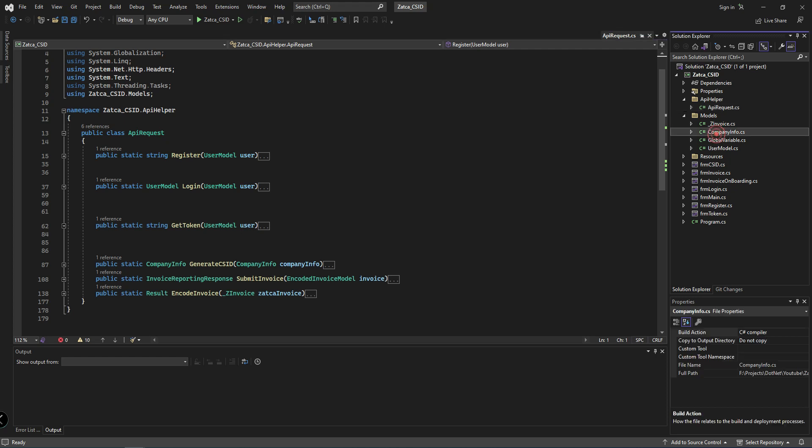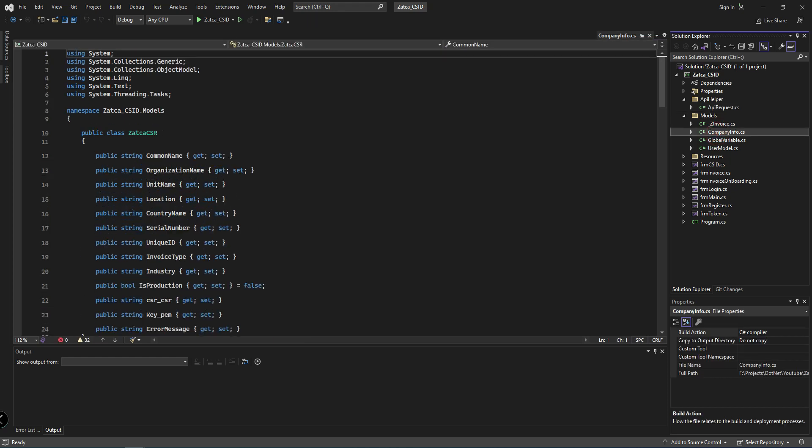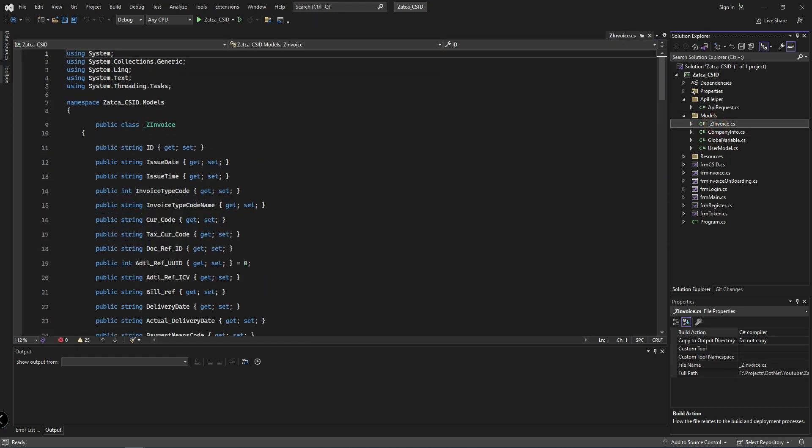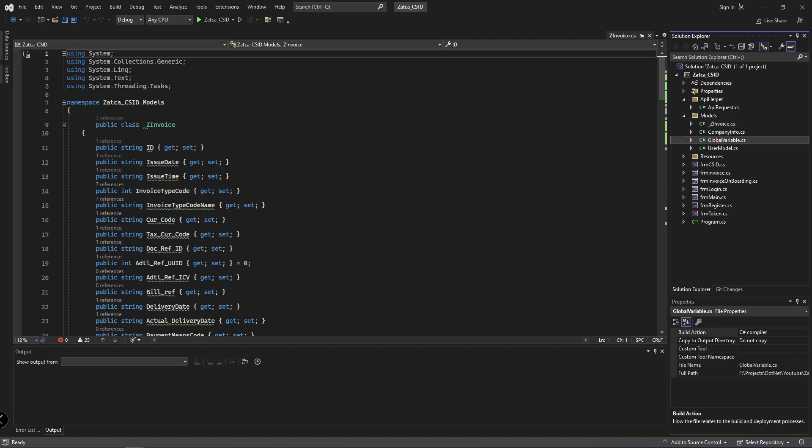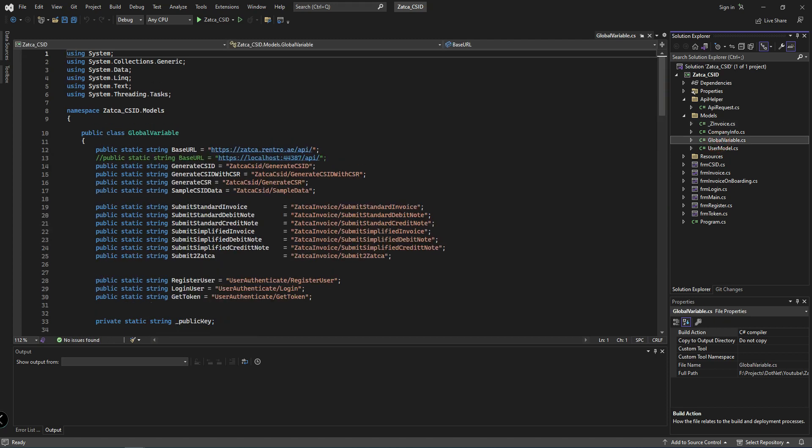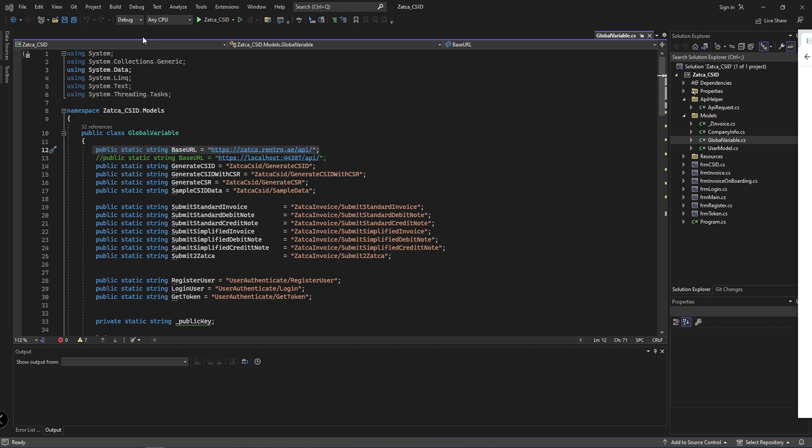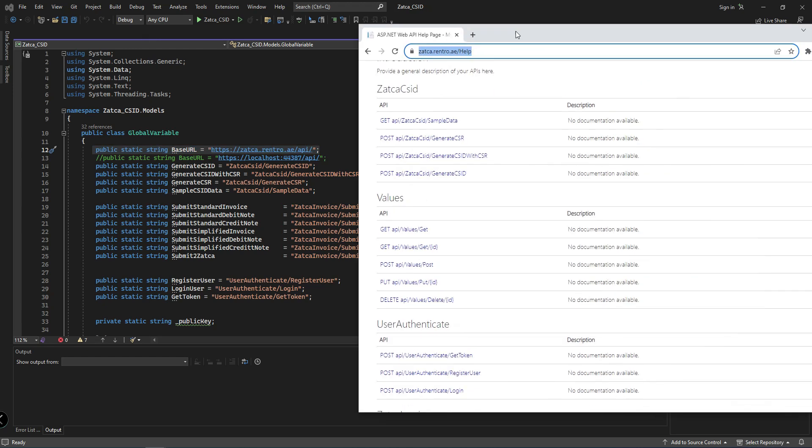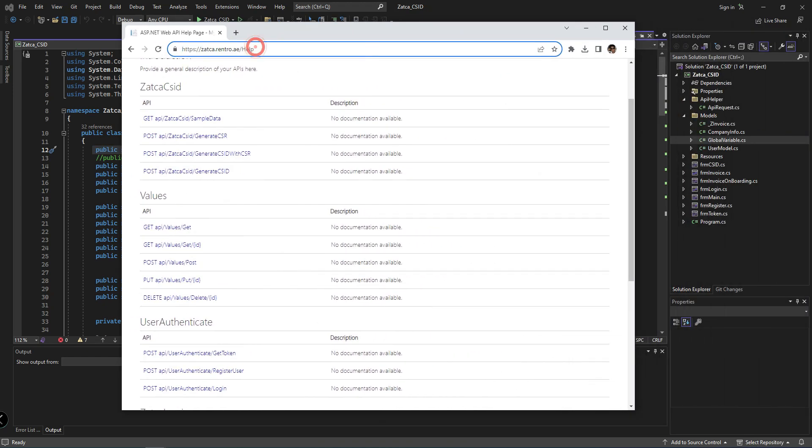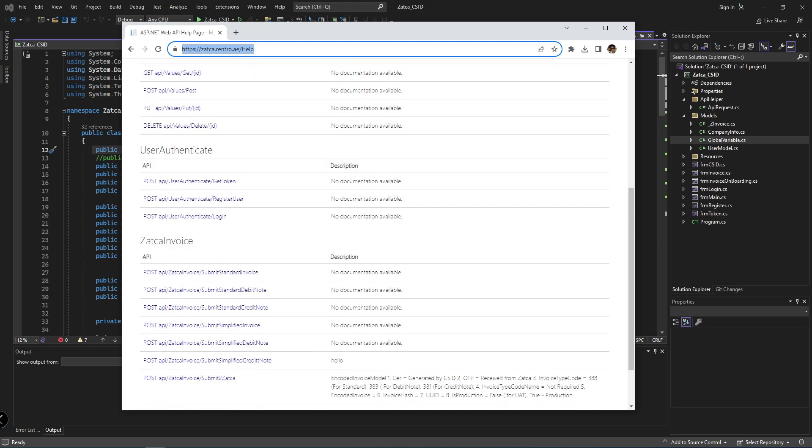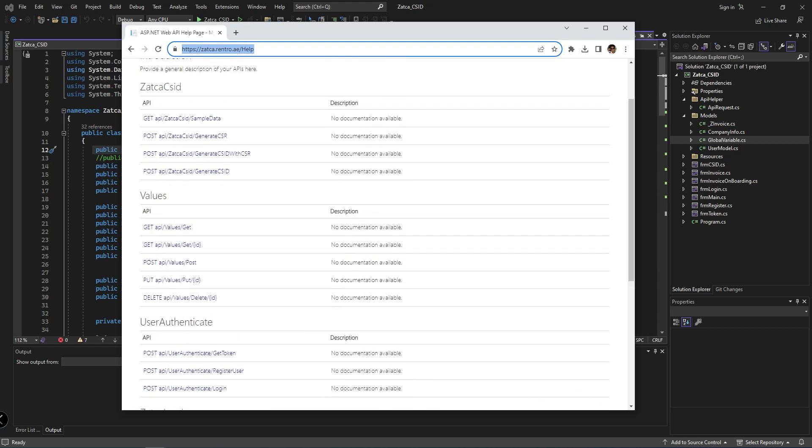Here is my model class, company information, and invoice model. Here I am setting global variables, and here is my base URL. If you want any help about the URLs or web services, you can log in to zatca.rentaro.ae/help. I have provided sample data and explained how to generate the CSR and everything about the web services.